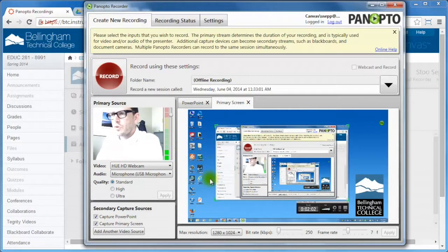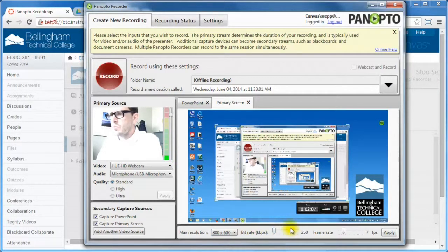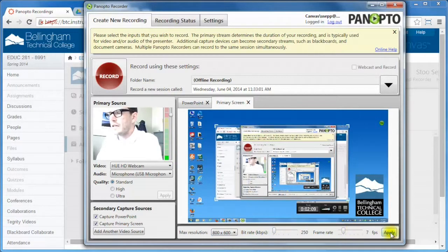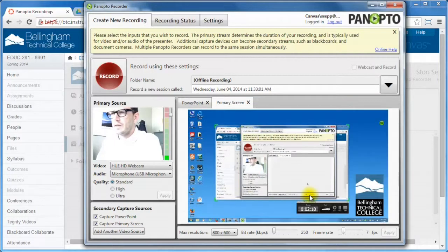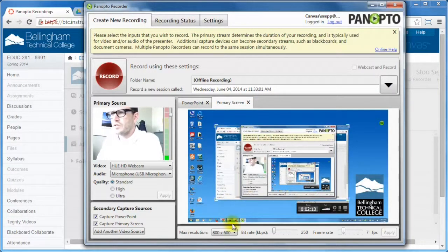For the screen capture, I can change the resolution, I can make it smaller. I can change the bitrate, which is basically the size of the data. Here we go. That's going to make it smaller and faster to load.